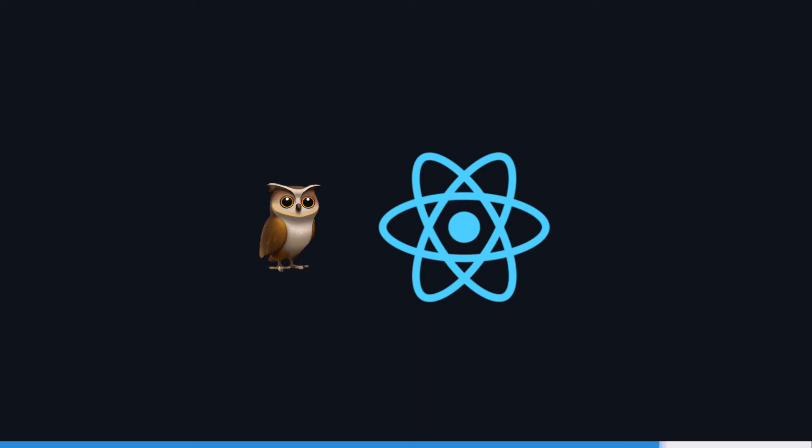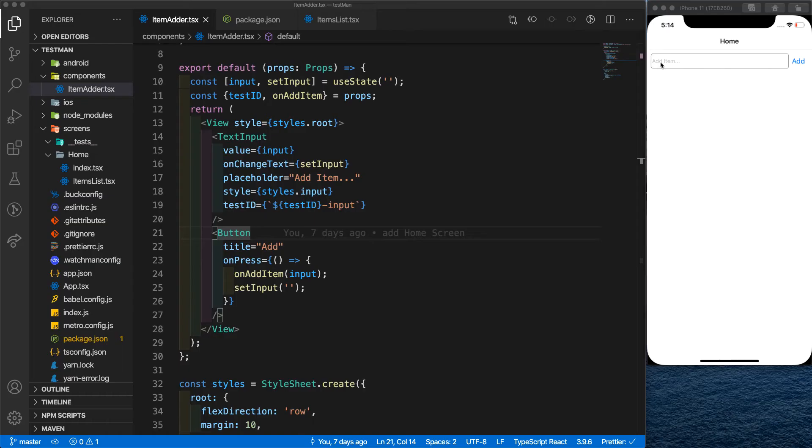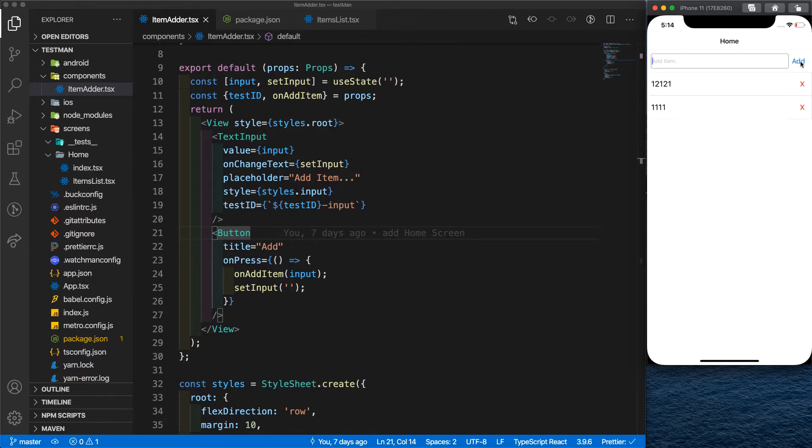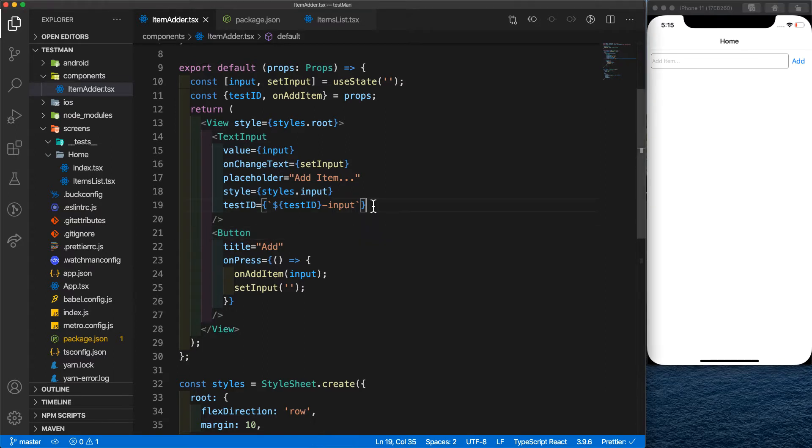I will also put the source code on my GitHub account so you can reach it later. So here is the project. There is a text input where you type in something and press the add button, and the item is added just like that. There is also a delete button where you can use it for deleting your items.